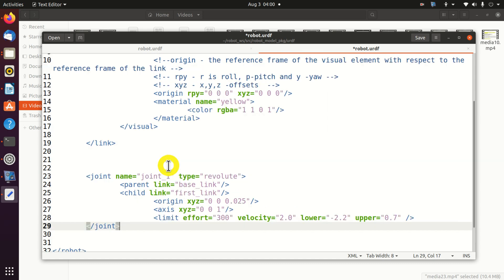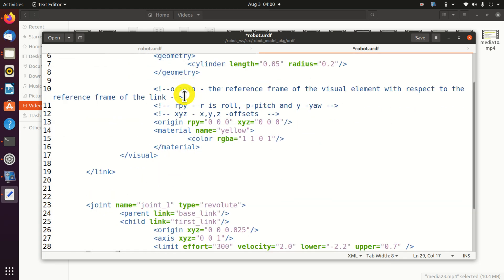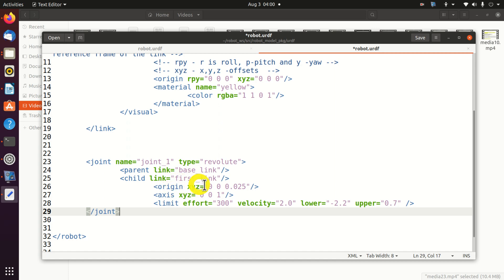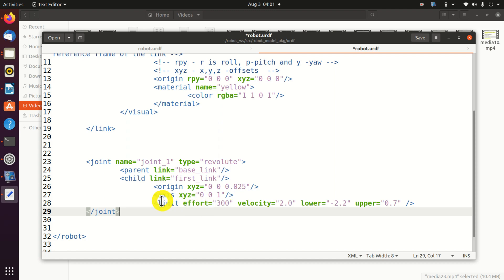Next we need to specify the parent and the child links. The parent link is our base link that's actually defined over here. And the child link will be defined in the sequel. Next we need to specify the origin. The origin is located at xyz is equal to 0 0 0.025. And we need to specify the axis. The axis is the z-axis. That is, we assume that the robot is rotated around the z-axis or vertical axis. And finally we need to specify the limits.